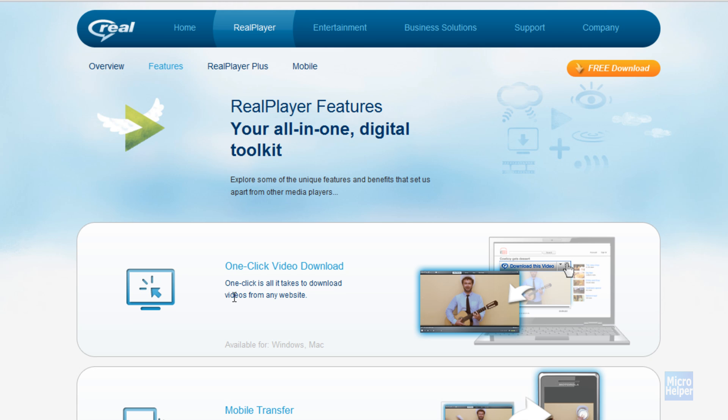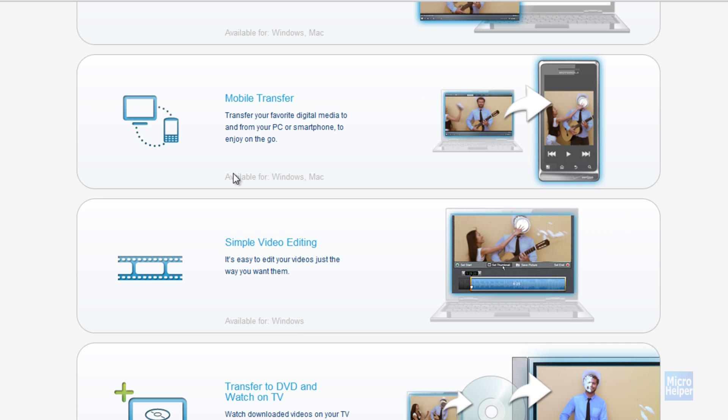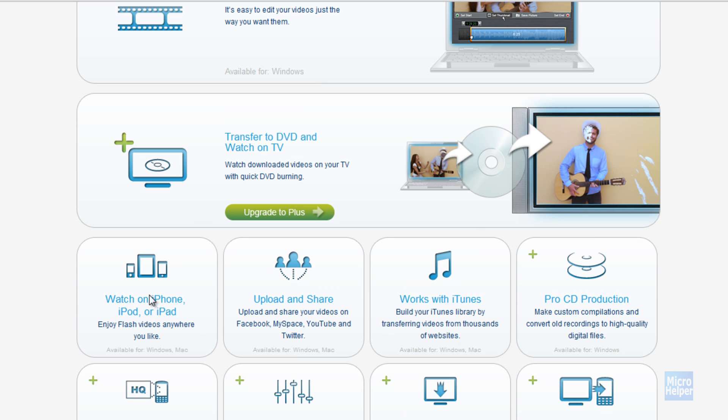You can download videos on YouTube and most likely any site. It's available for Windows and Mac. It has mobile transfer and simple video editing. You can burn stuff onto a DVD, but unfortunately that's only for Plus, so you're going to have to pay.